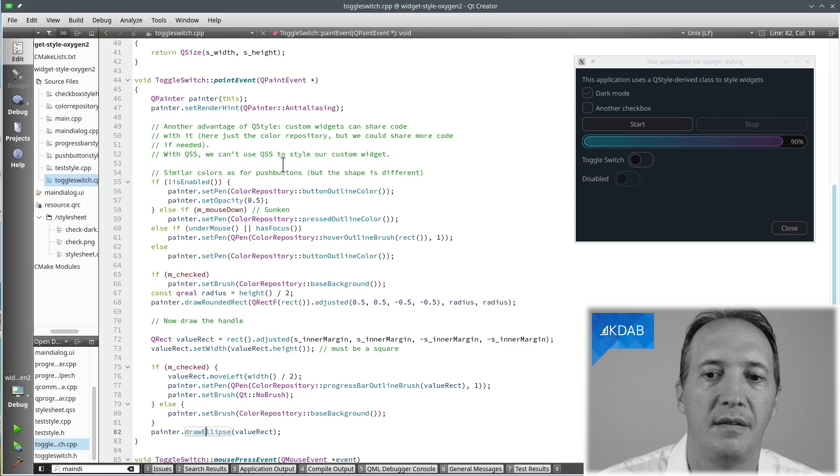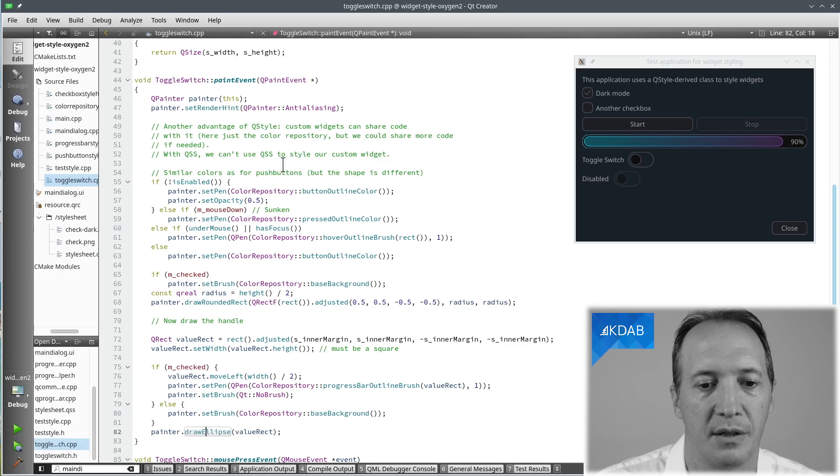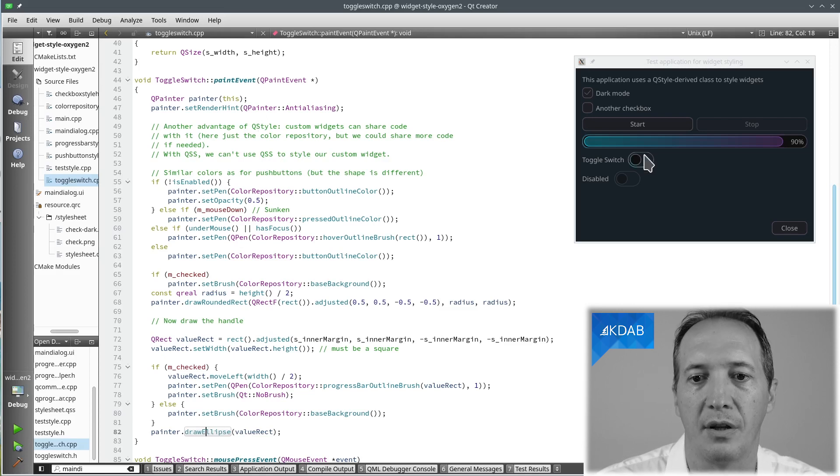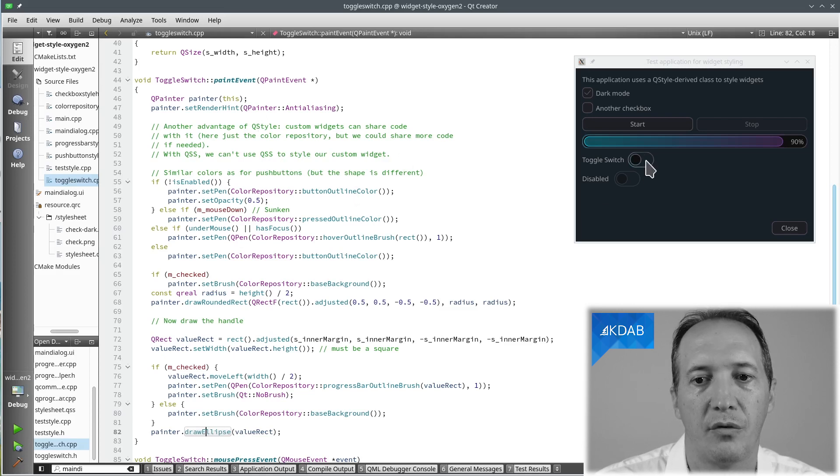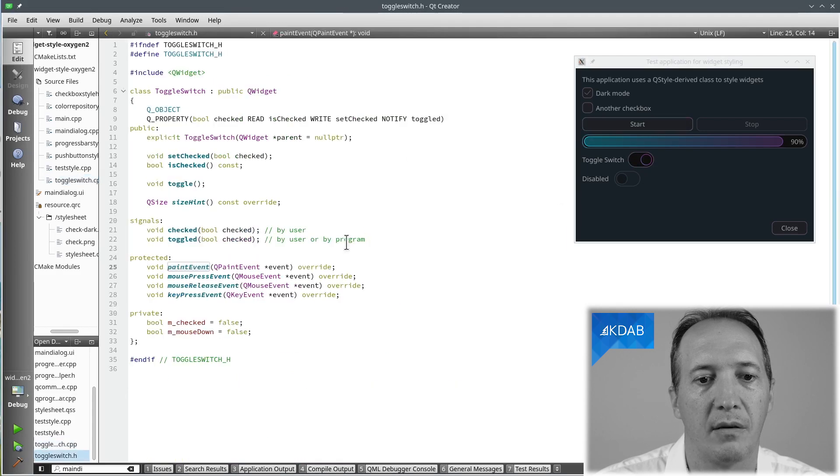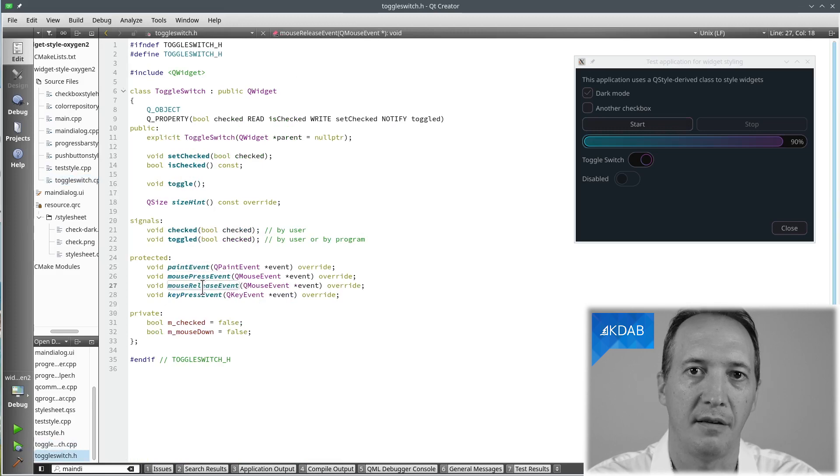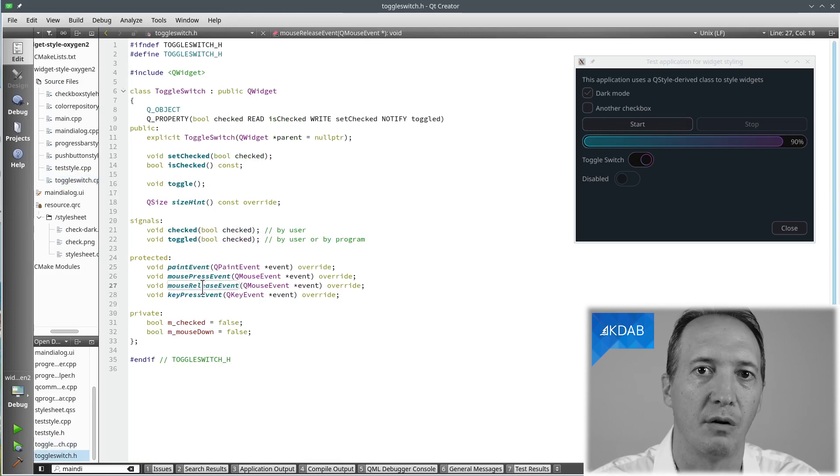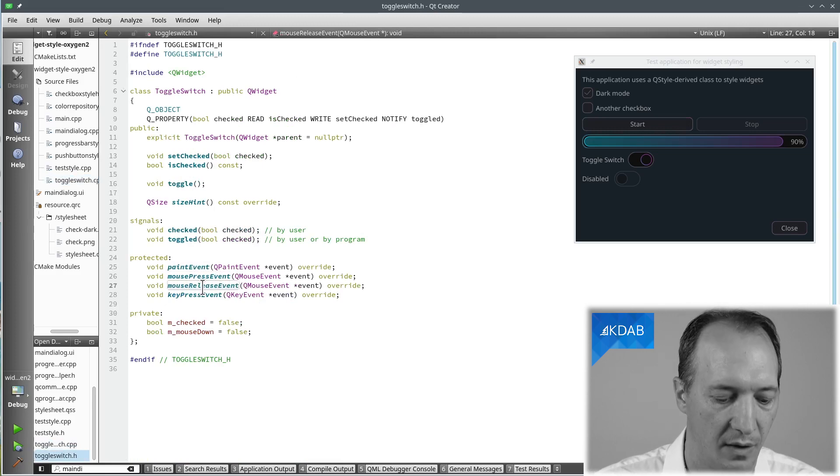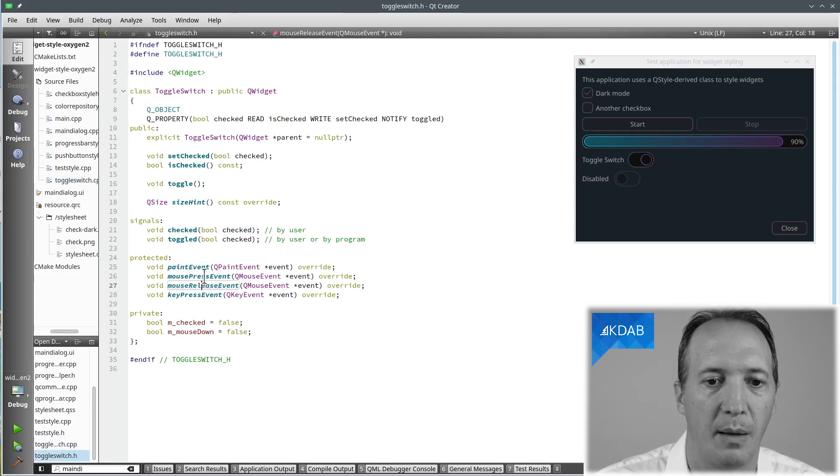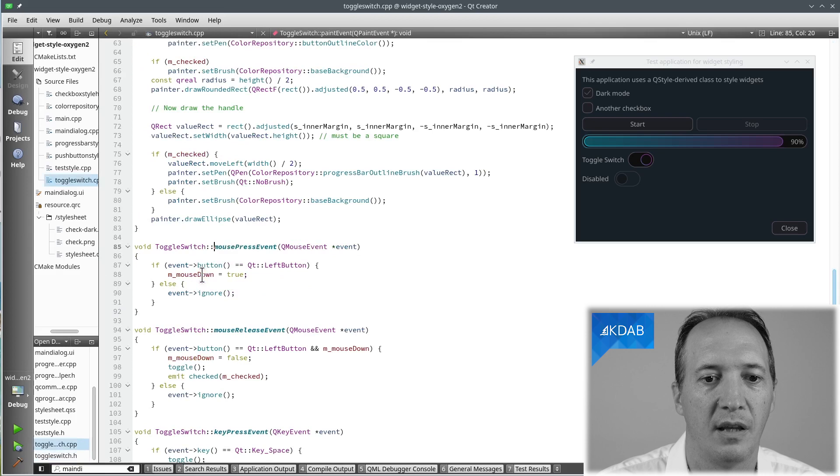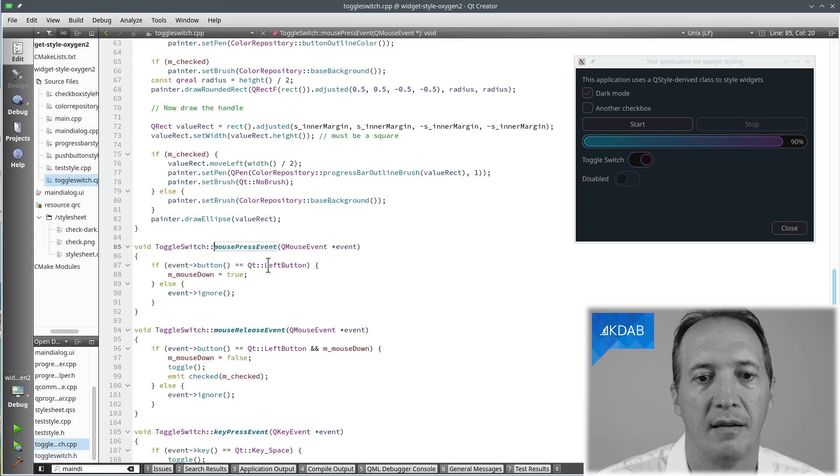So we have a widget that is usable by the rest of the program. It can paint itself. What's missing is user interaction. What happens when I click on it? To be able to implement that,